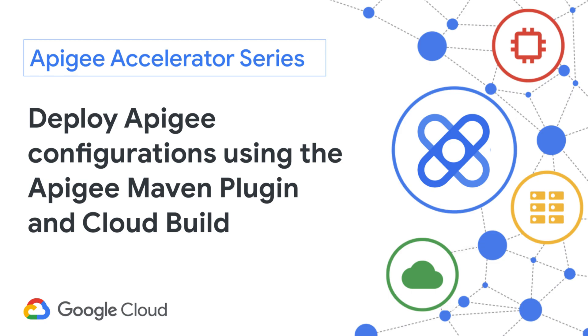Hi there. In this sample, I will demonstrate how to use the Apigee Maven config plugin to push environment configurations like target servers,